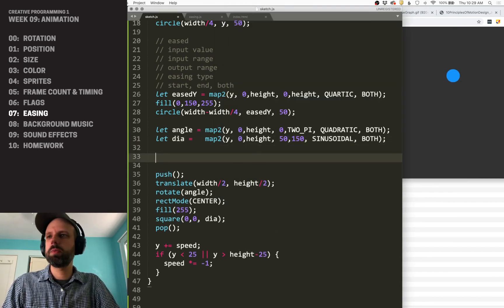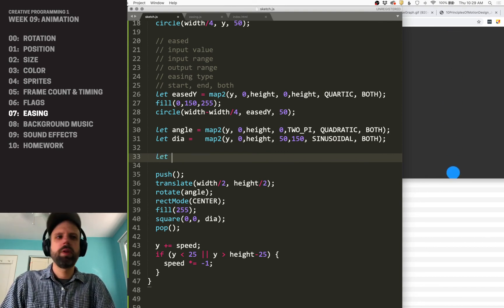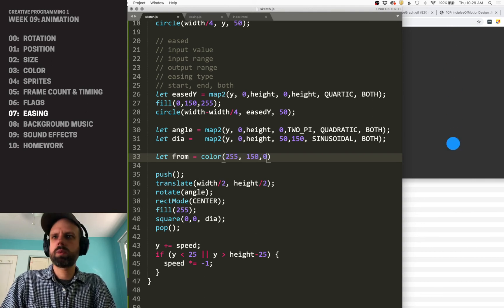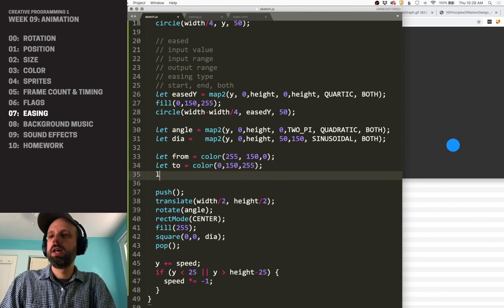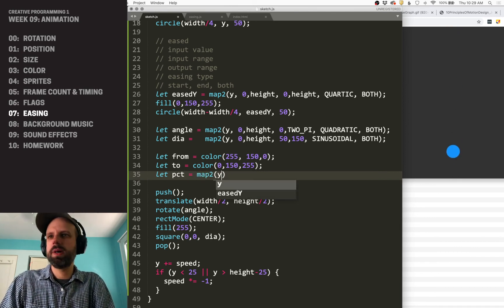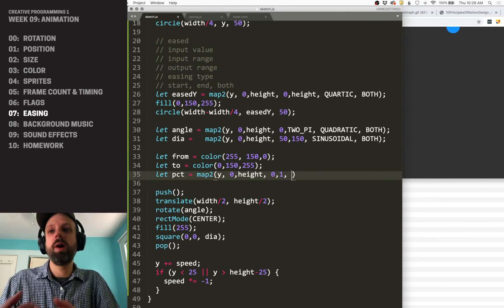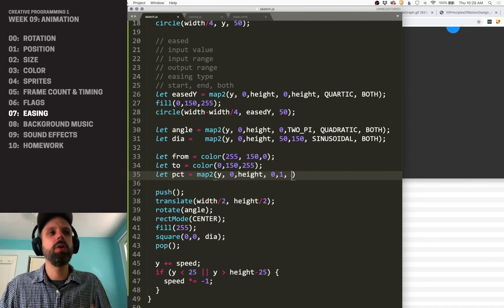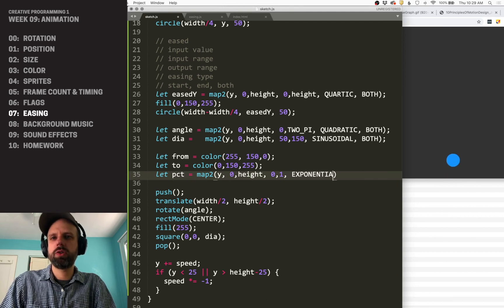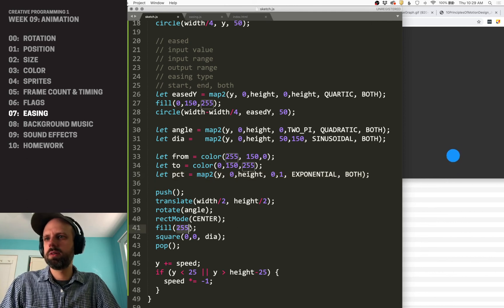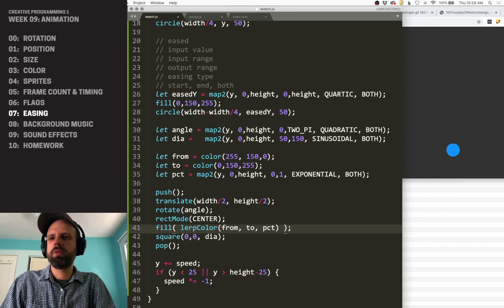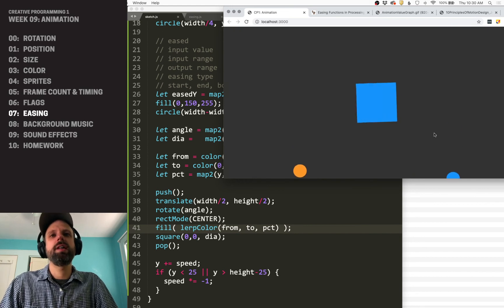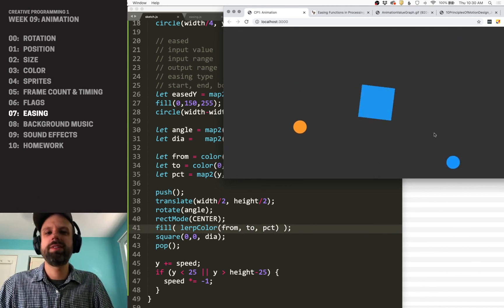We can also change color. So we talked about lerp color where we can seamlessly change colors. We can define just two colors. And then percent, remember lerp color needs a number between zero and one. So we can use map two for that as well. Obviously you might in your animation want more than one variable that's being changed like this. They're all synced to each other because you have the single value. That's going to be between zero and one. Let's do exponential and both. And then our fill color instead of white, we can do lerp color from two and percent. So now we'll see it get bigger and become blue, shrink and become orange. And all of this stuff is done using easing.